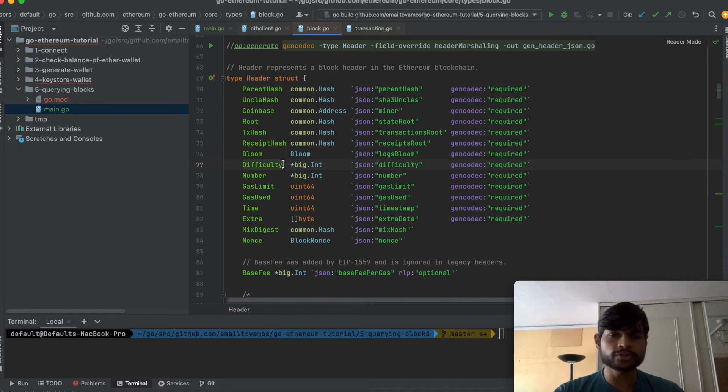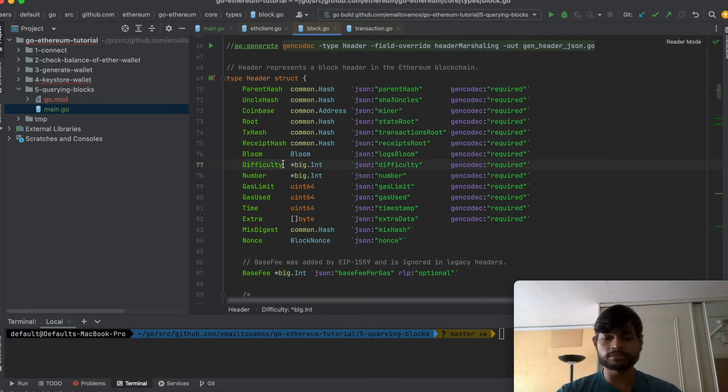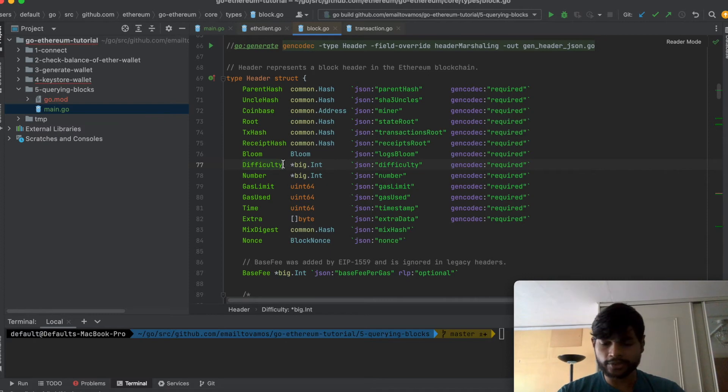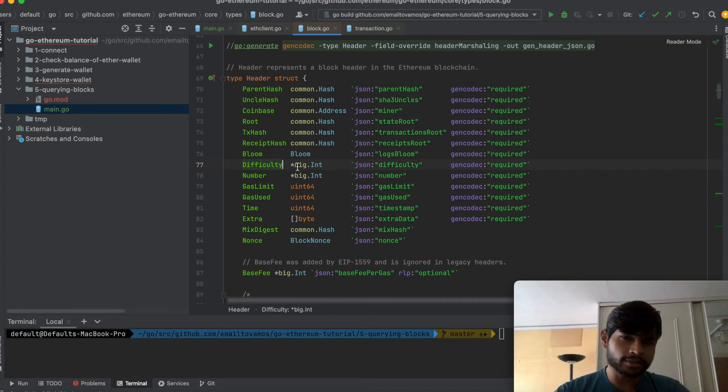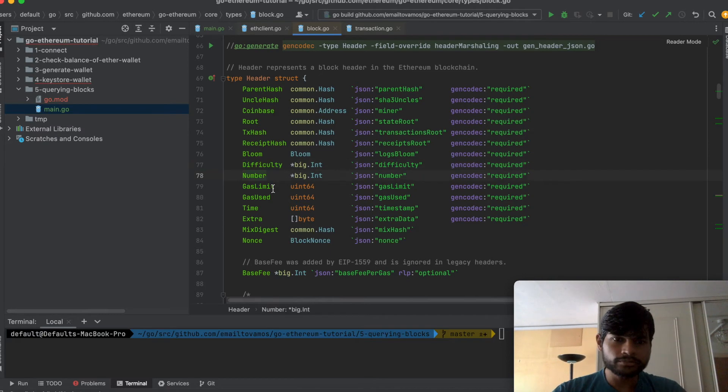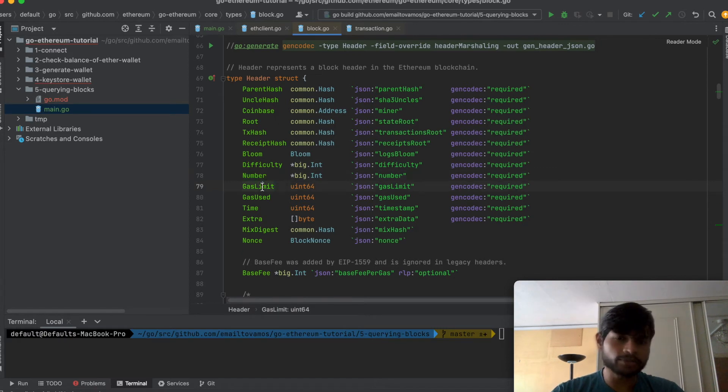So this may change when Ethereum actually merges. It depends when the Ethereum merge happens when Ethereum will shift to proof of stake instead of proof of work. This is the block number.